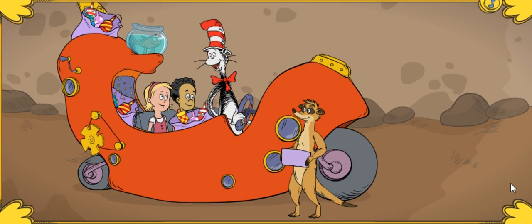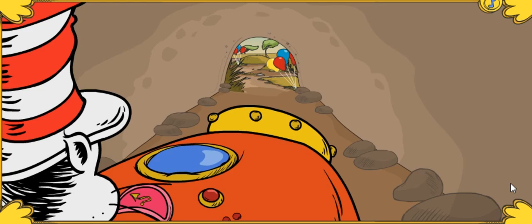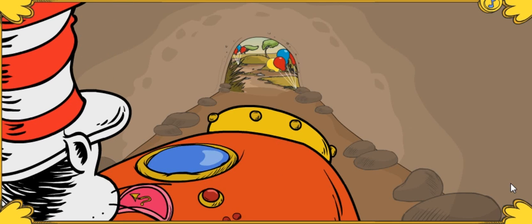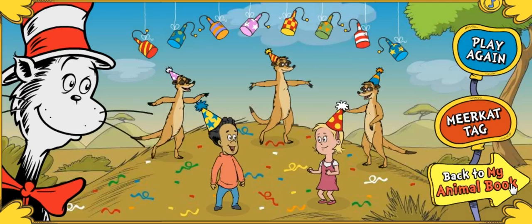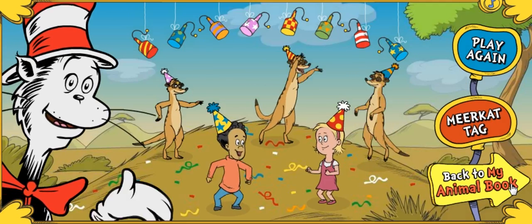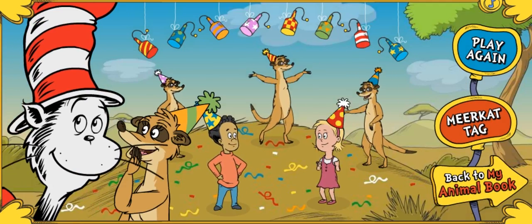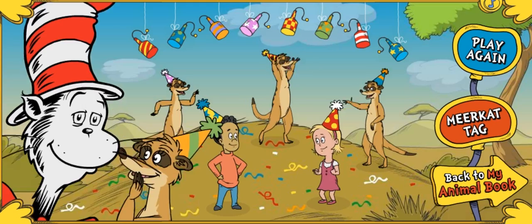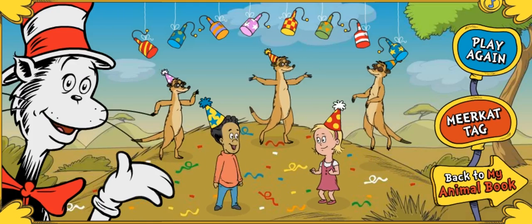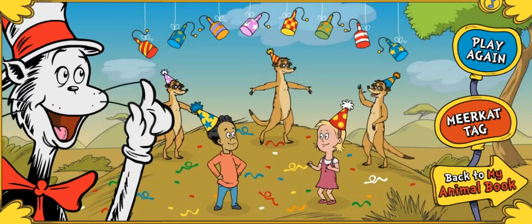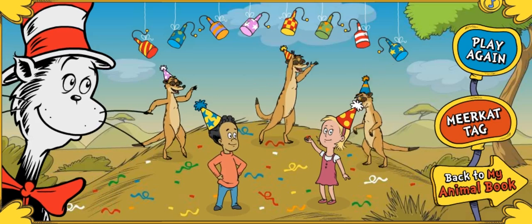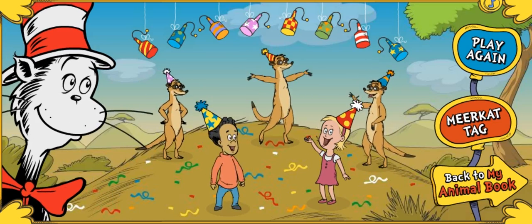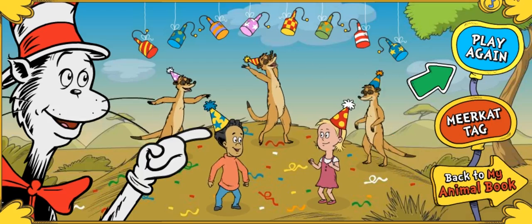We're almost there. Next stop, the Meerkat Jubilee! Meerkats in party hats. Now this is a Jubilee. The Meerkats have a message they want me to mention: please pop every popper you see. Click on the party poppers to make them pop. Click this button to play this game.